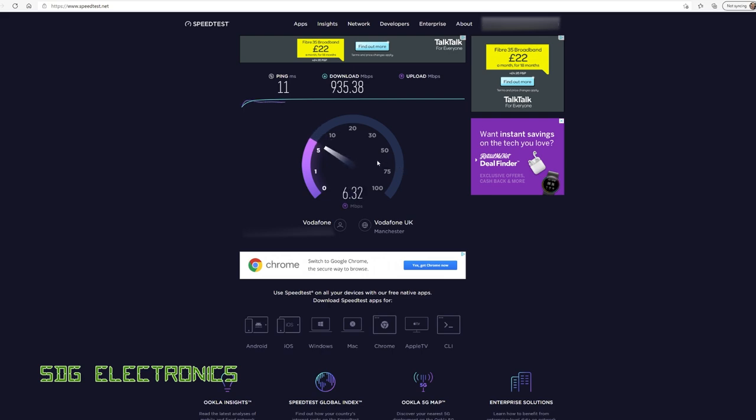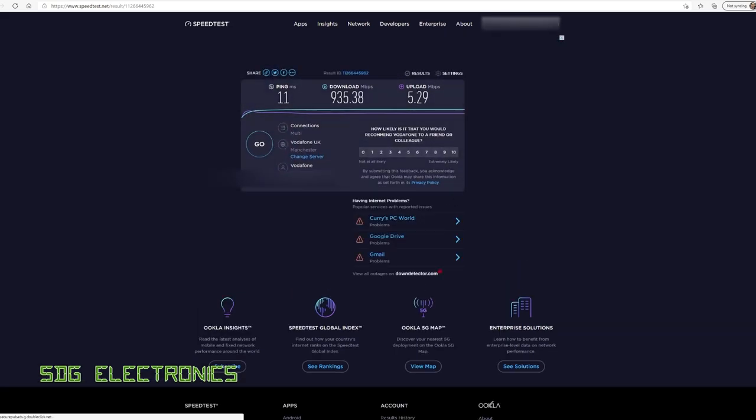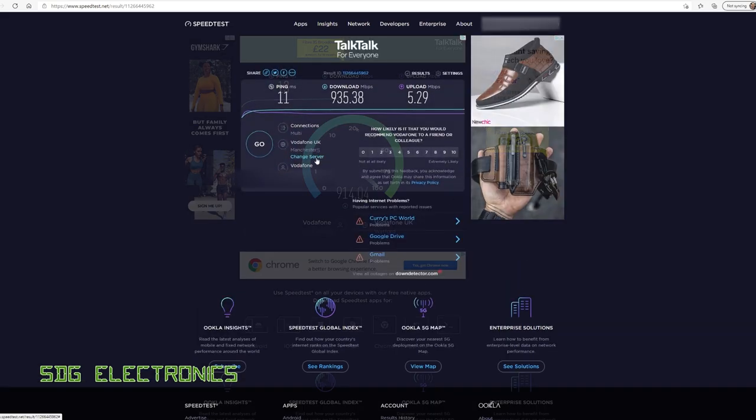And then here we can see, not so good. So there's really a problem here, 5 megabits per second. It does fluctuate quite a lot, but this is nowhere near the advertised speed. In fact, it's less than 0.5% of that advertised speed.